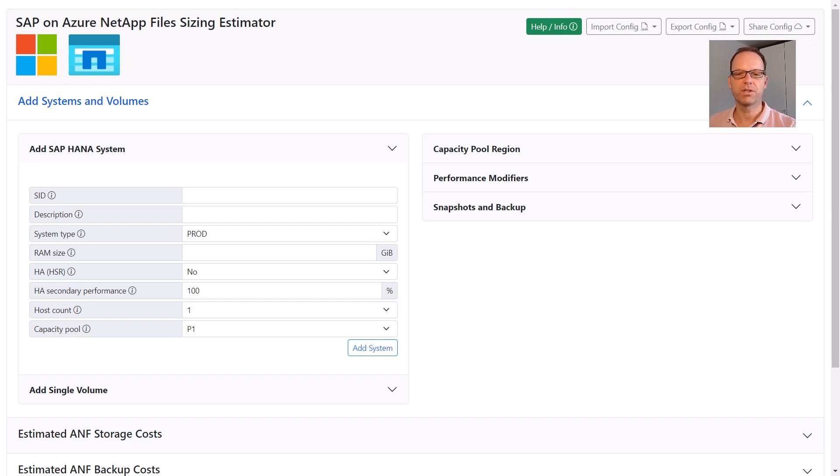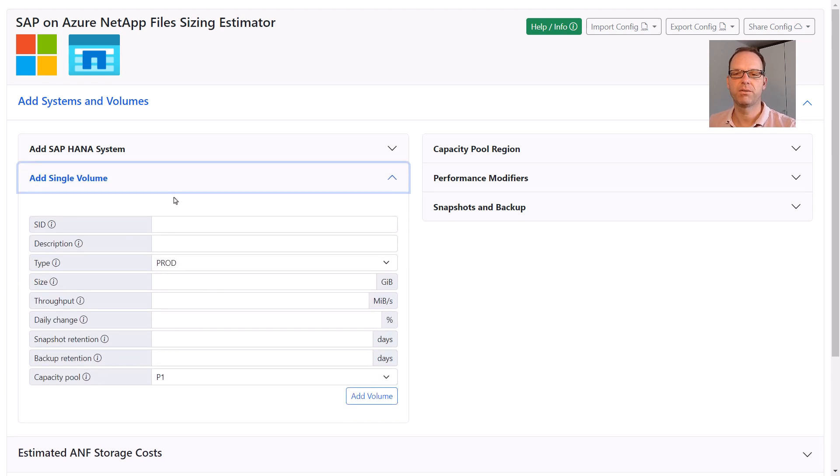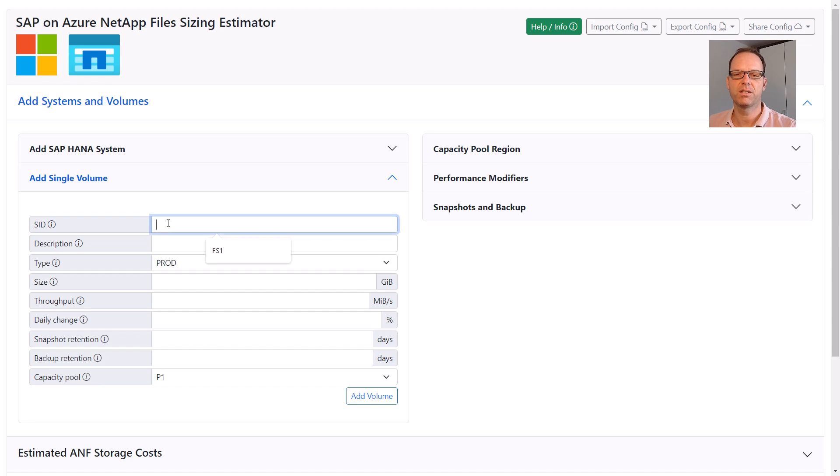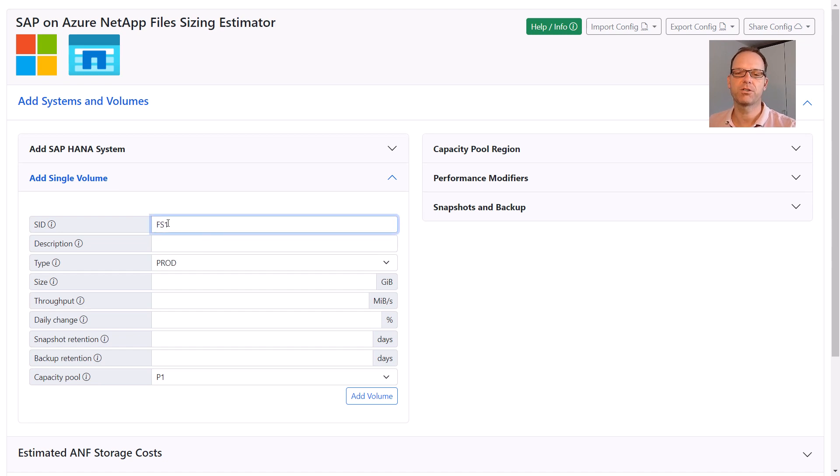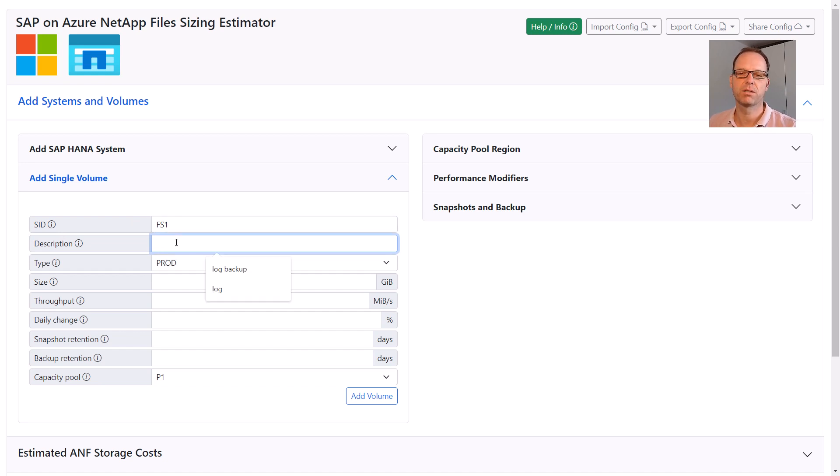To finish off the landscape input, we add a single volume to the sizing. Even though single volumes don't really have a SID, we still need to provide one here for identification. Just use something meaningful for your volume, for example FS1 for Filesystem 1. This volume should be used as a central transport share.